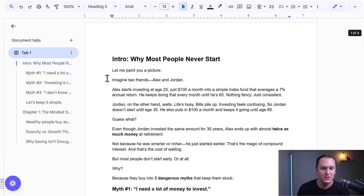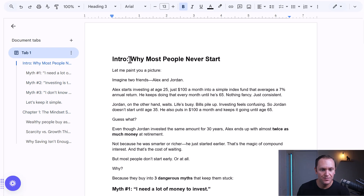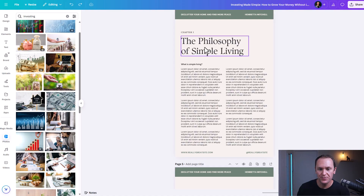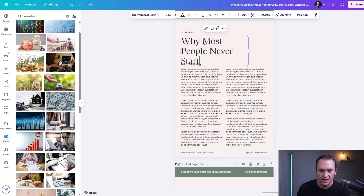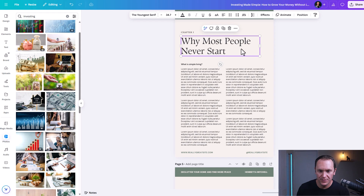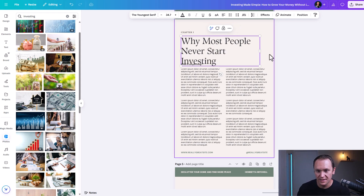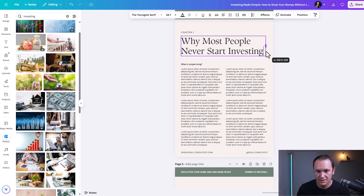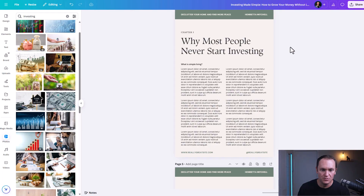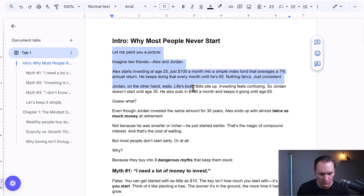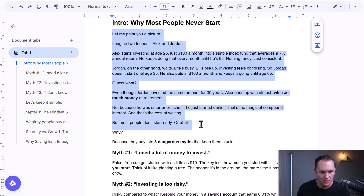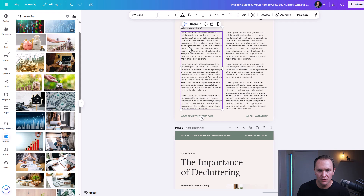So we had already gone into our ebook and created this first chapter, which is our intro. I'm going to copy and paste this in and resize it a little bit.